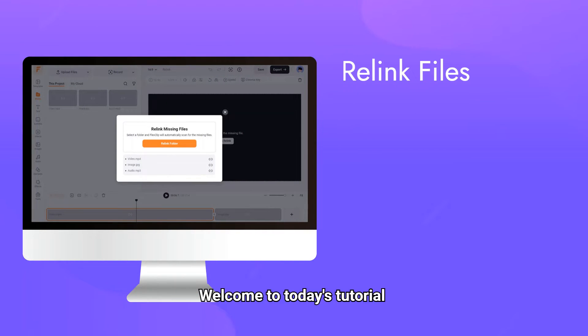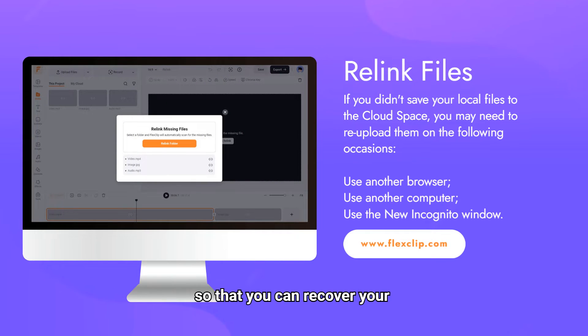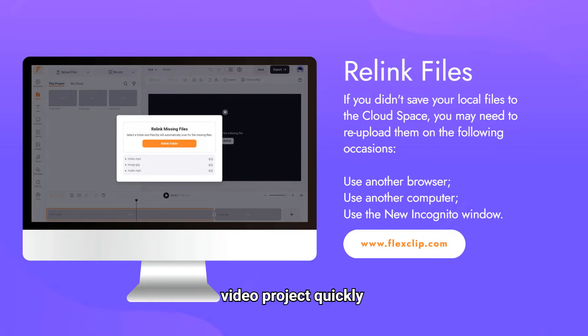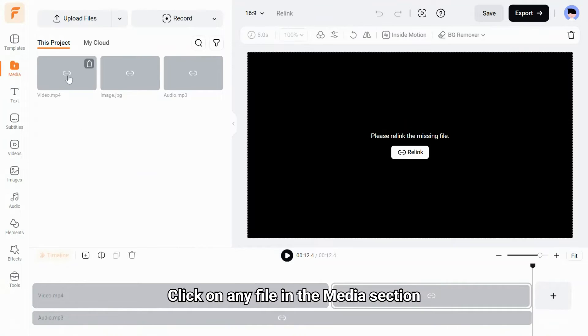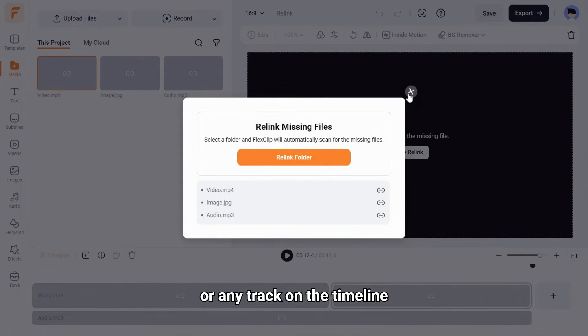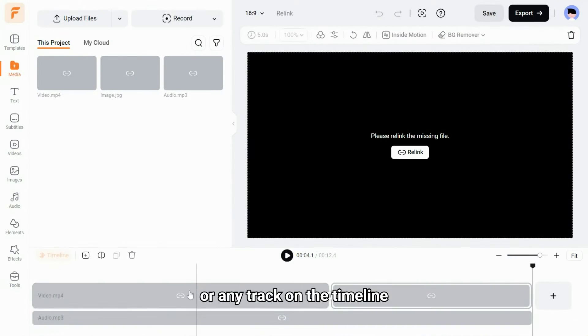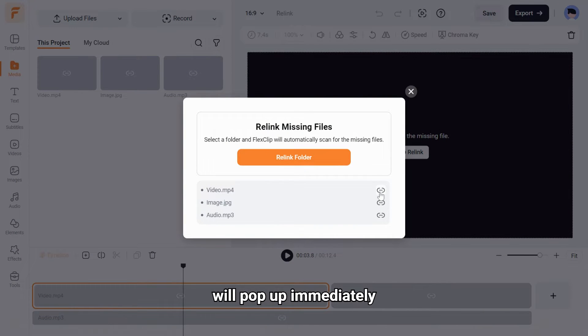Welcome to today's tutorial on how to re-link your missing files, so that you can recover your video project quickly. Click on any file in the media section or any track on the timeline, then the re-link file window will pop up immediately.